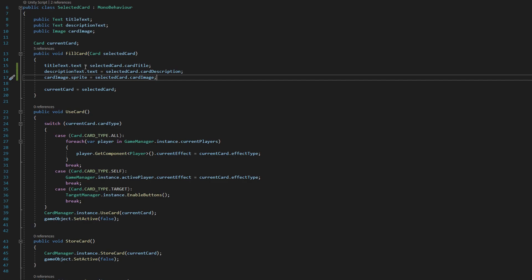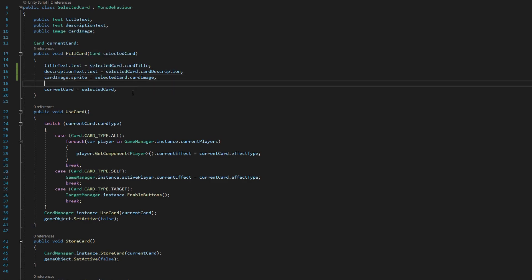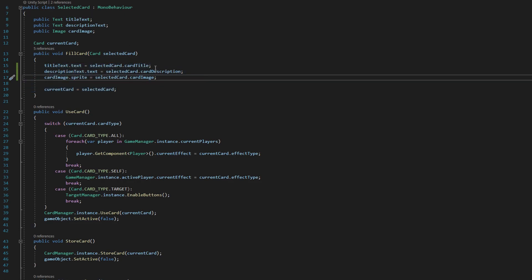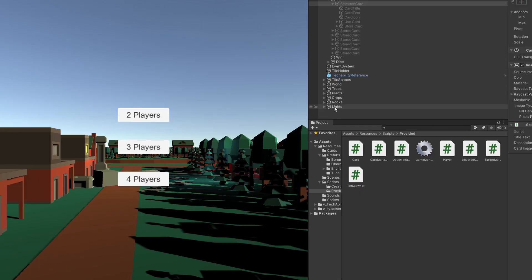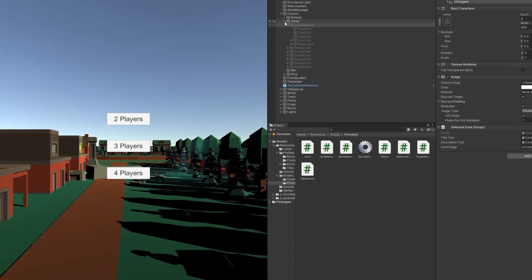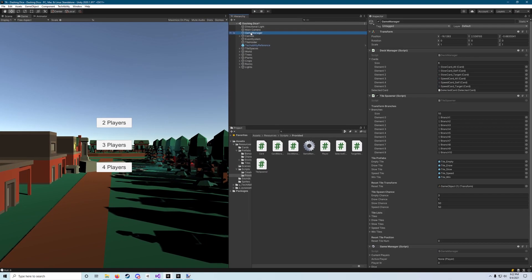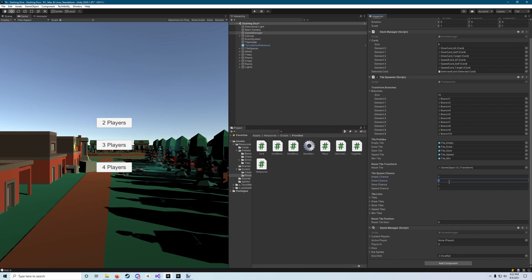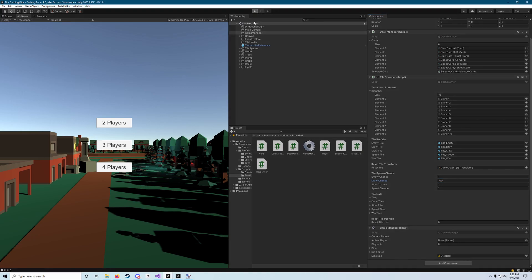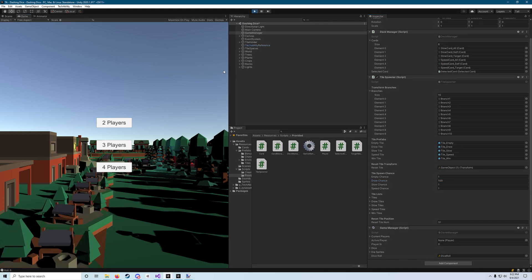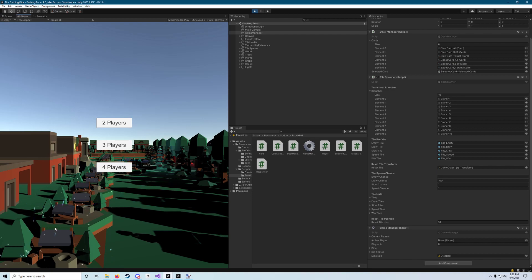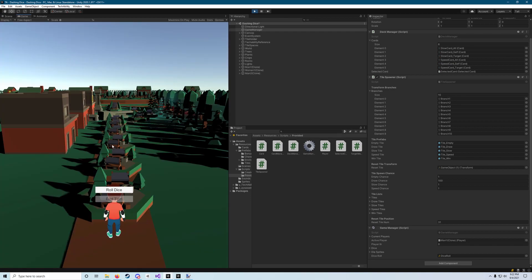Now when we draw a card, it's going to call this fill card method. And then that's going to fill up that image in the middle of our screen and show us what card we've drawn. We can actually go back and test this now by going to our game manager, going to our tile spawner, and we're gonna set all of these slow speed and empty chances back to one. We're gonna set draw chance to 100 so most of the spaces we land on are going to be draw spaces.